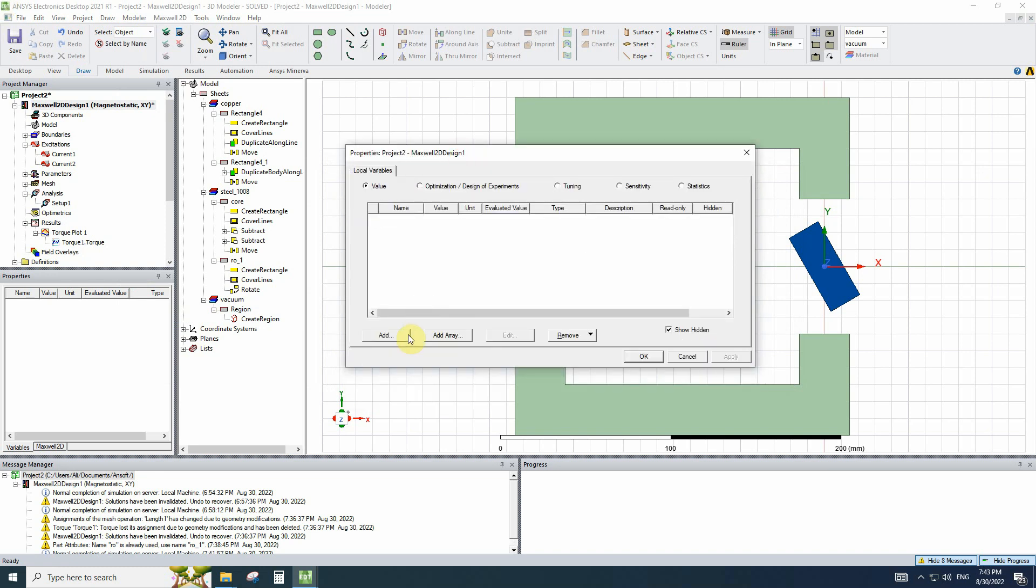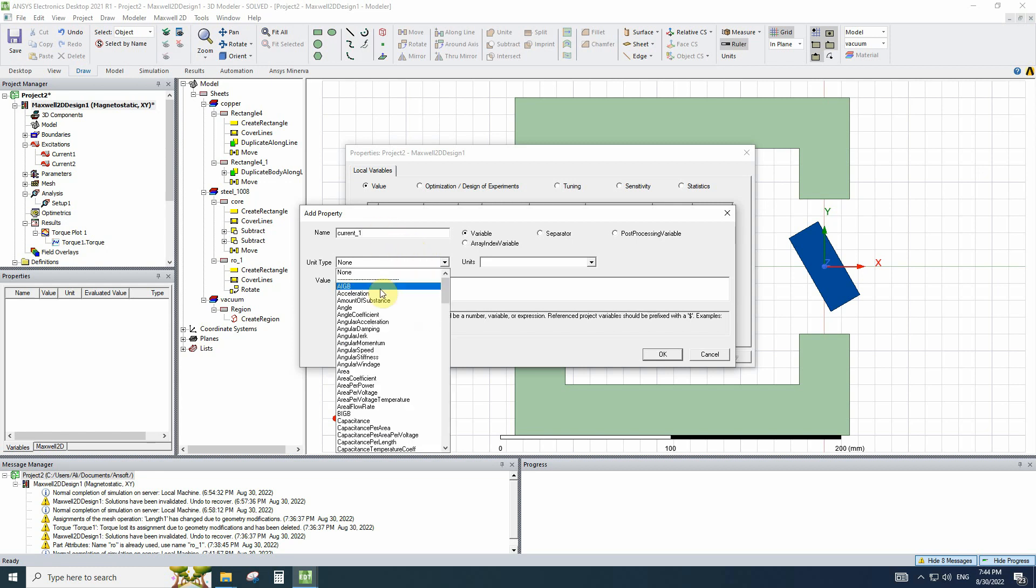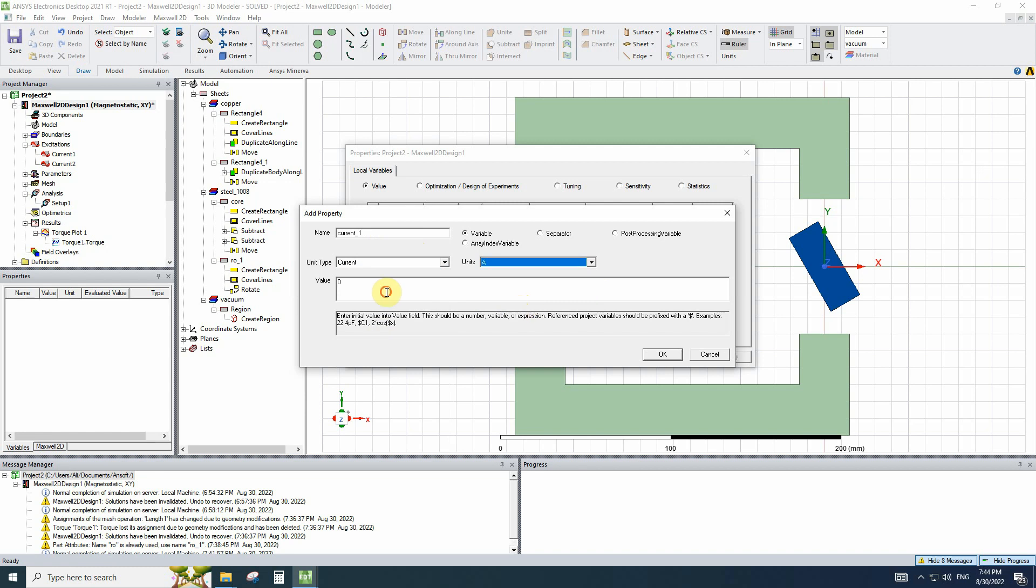Now I will add, for example, a variable named current. Unit is current2 with amperes. The initial value would be 1000.